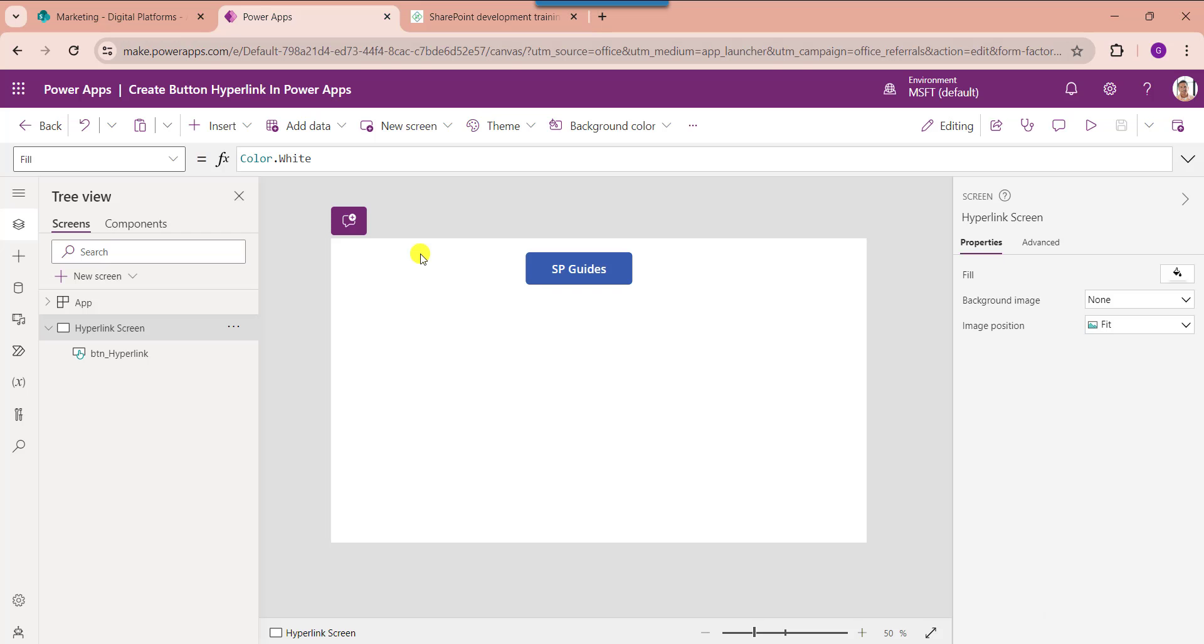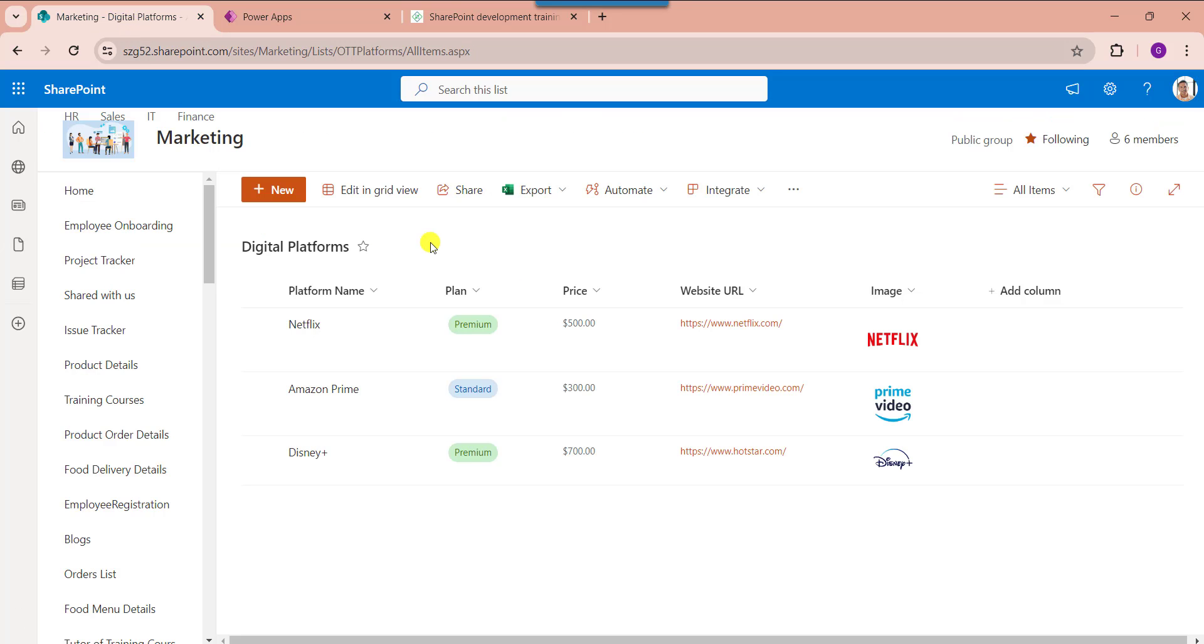This is the normal way to work with PowerApps button hyperlink. Next I will explain the PowerApps create a hyperlink button using a SharePoint online list. Here you can see this is my SharePoint online list as digital platforms.